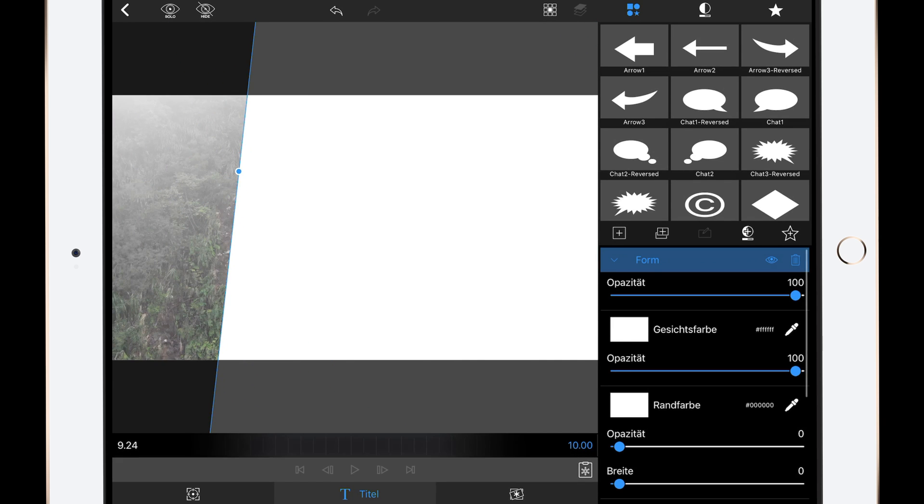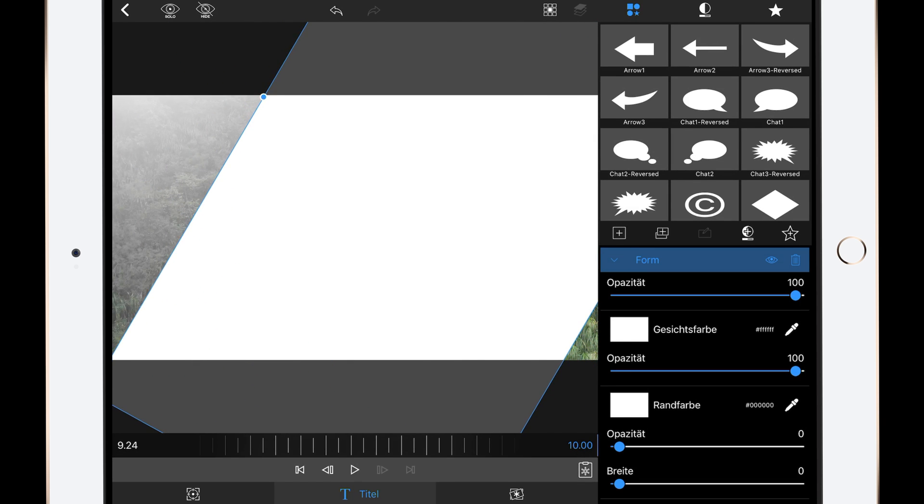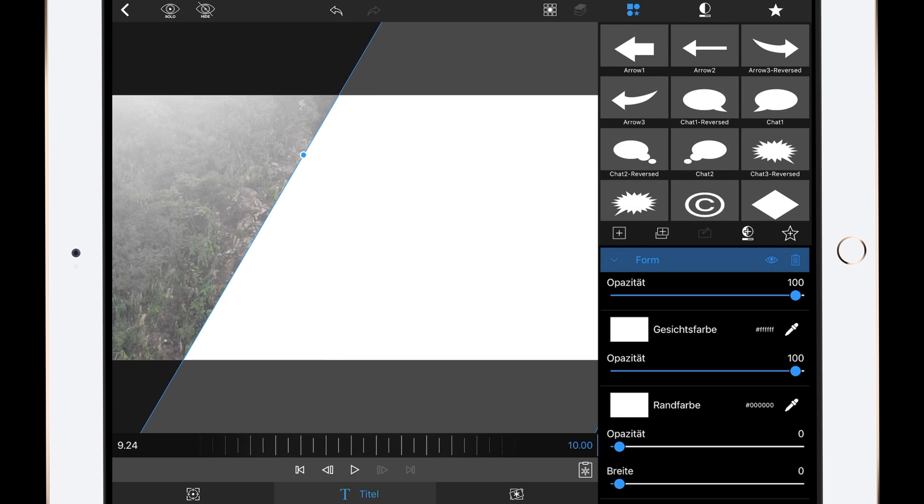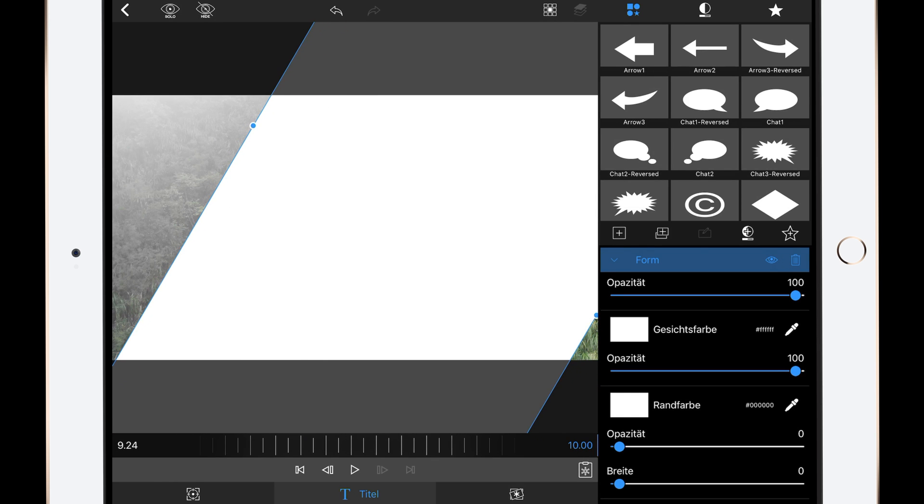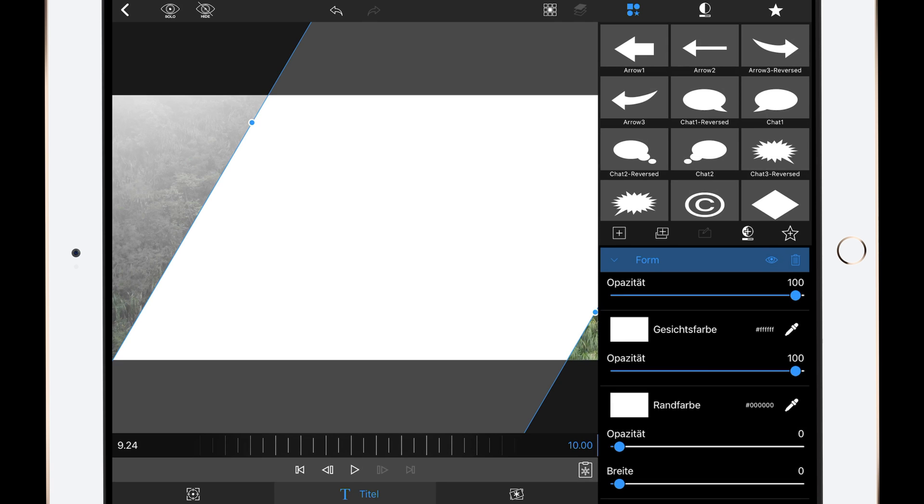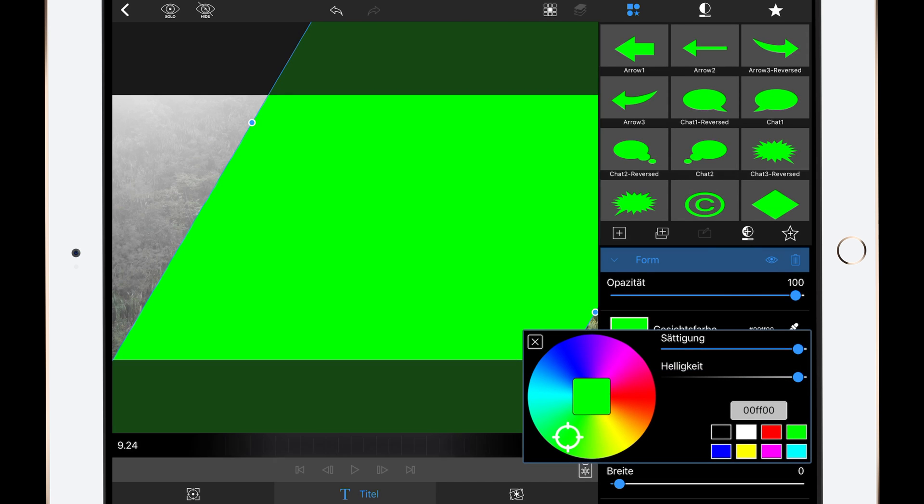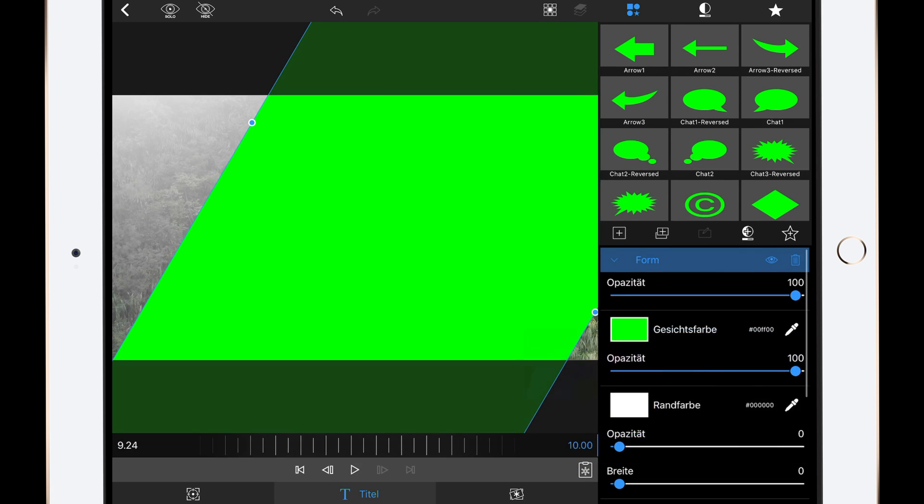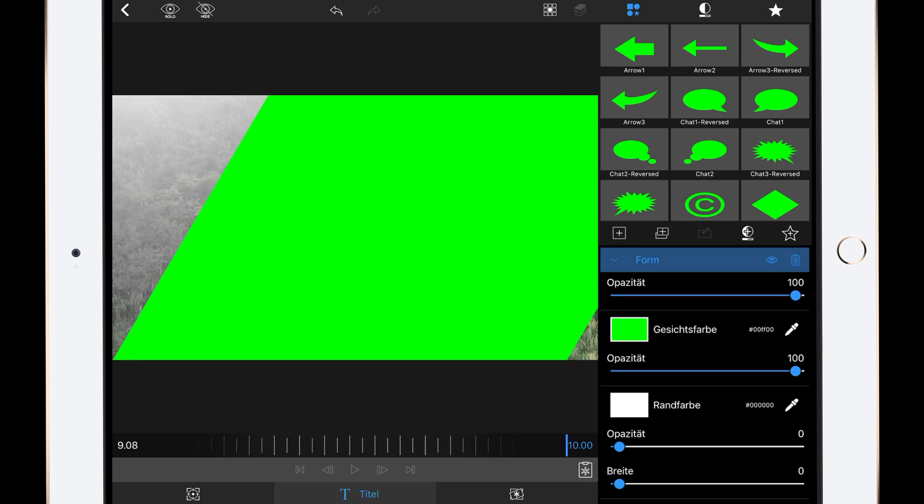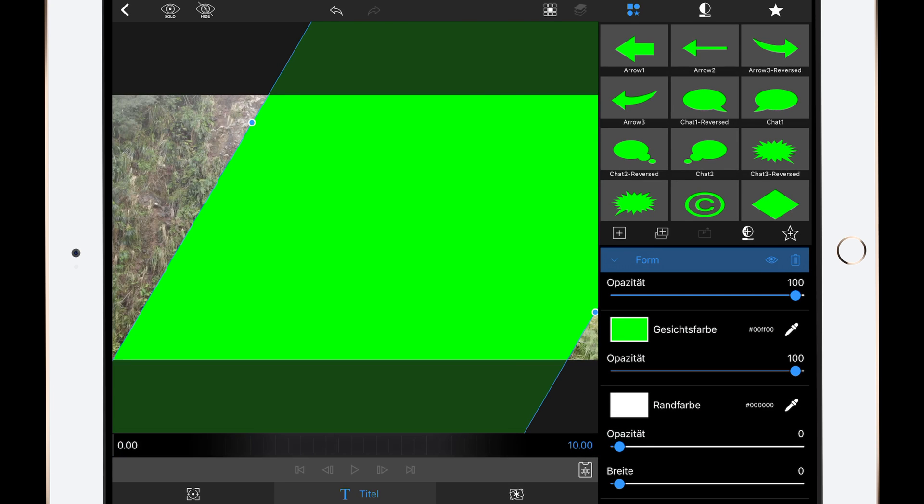This is just an example. You can rotate it however you want, but it has to cover the whole frame except the one part you want to use. Then make it green so that we can use chroma key later.